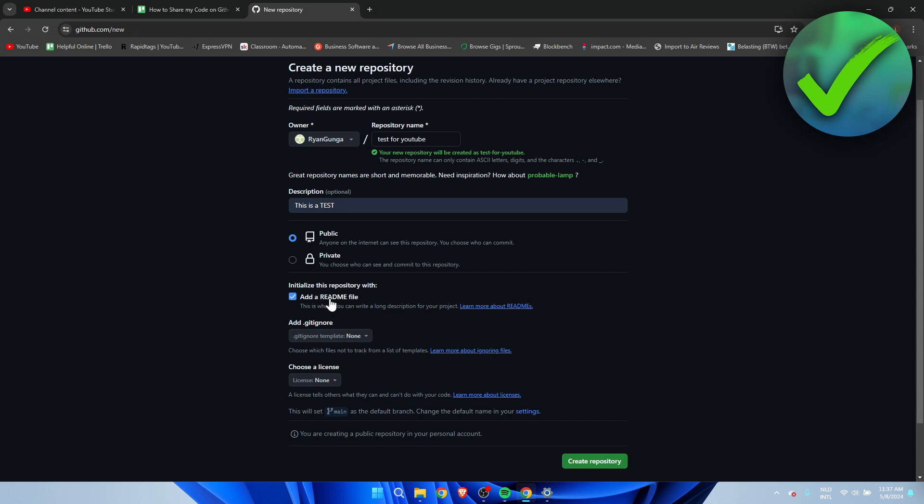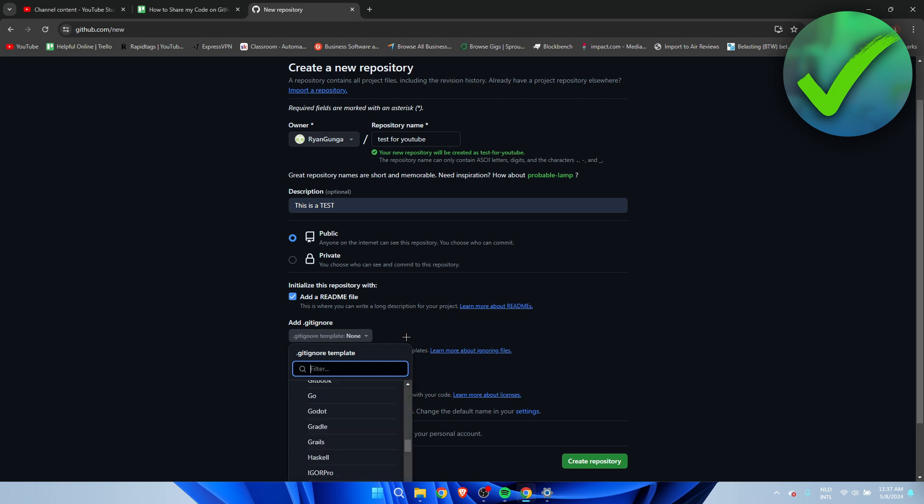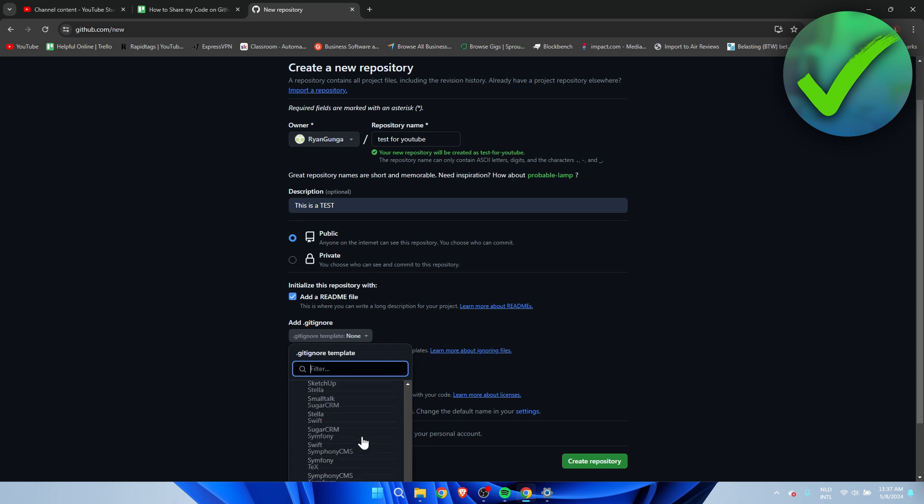What this is is that you can choose to ignore specific file types. So for example, you can choose to ignore Java, but you can ignore all of these as you can see. So that is up to you if you would like that or not. I'm just for the sake of this tutorial gonna add that just like that.